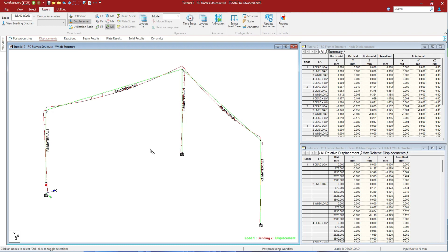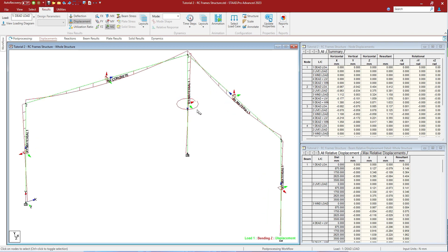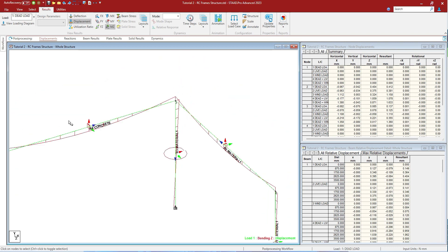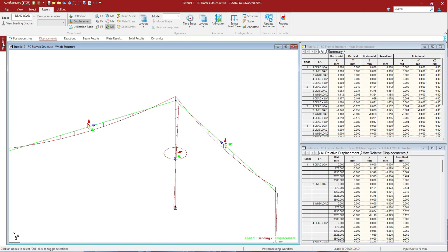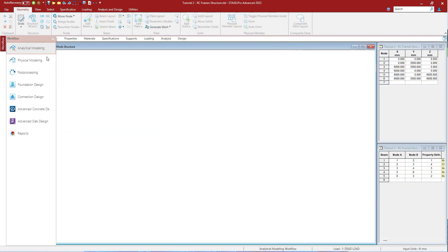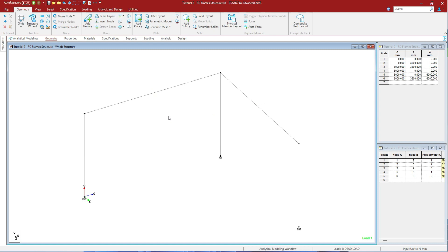Shift+O will show you the local axis of the member, as you can see. Let us press Shift+J to hide the reference number, Shift+M to hide the material, Shift+N to hide the node numbers. Let us go to analytical model. Let us press Shift+O to hide the local axis, Shift+I to hide the global axis.